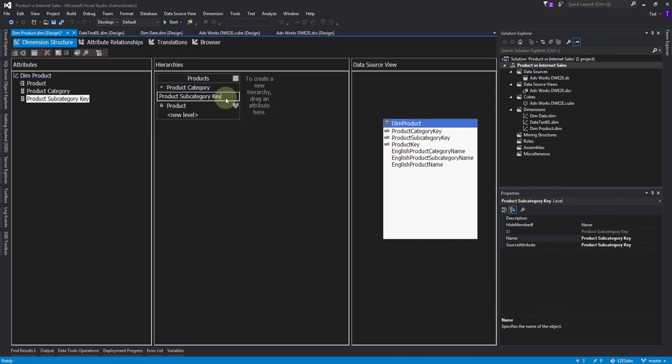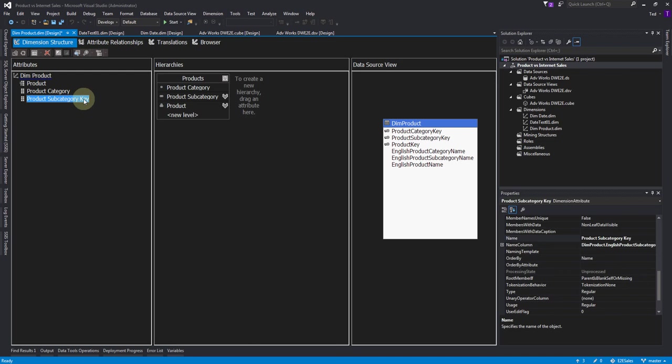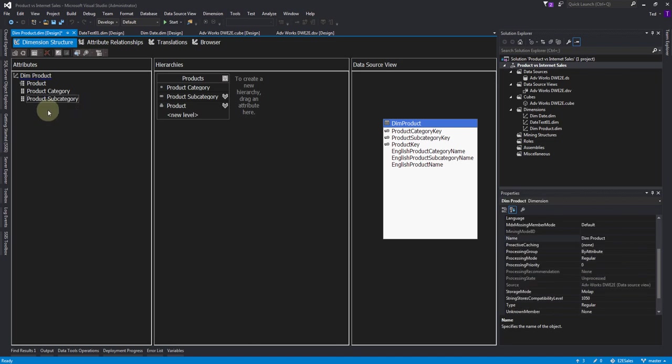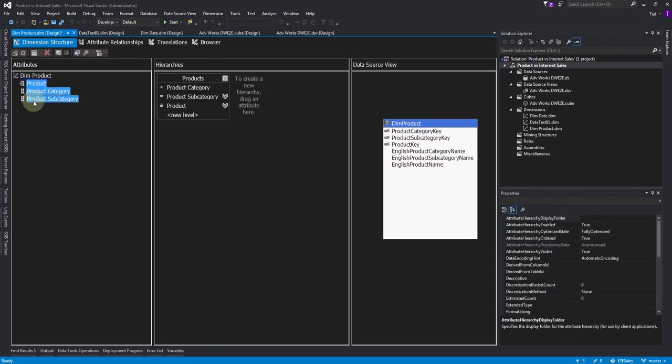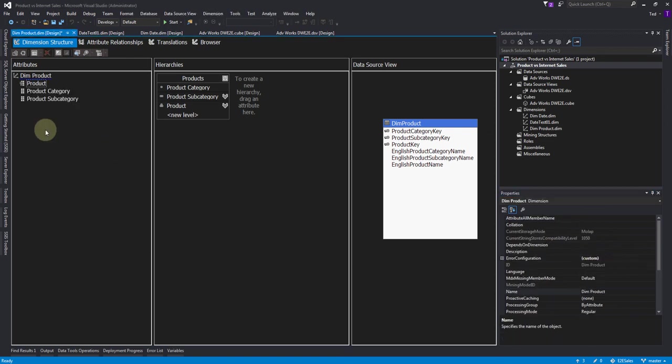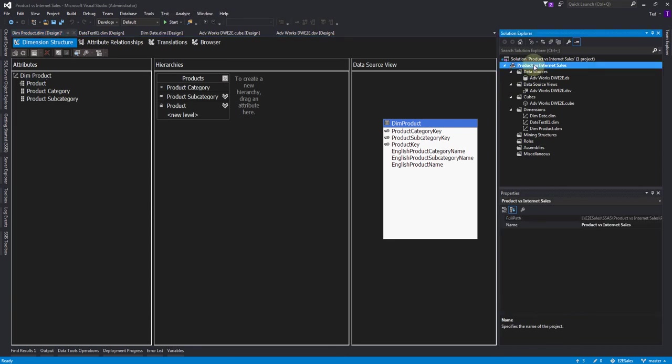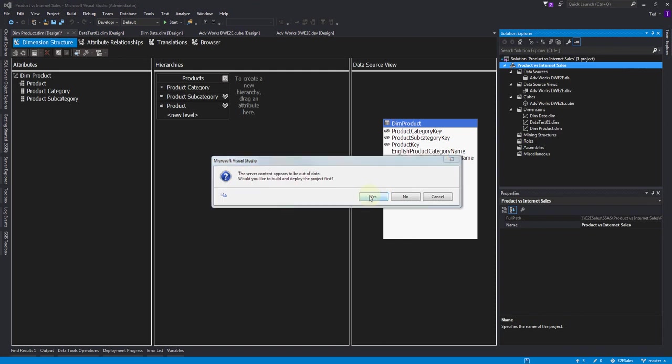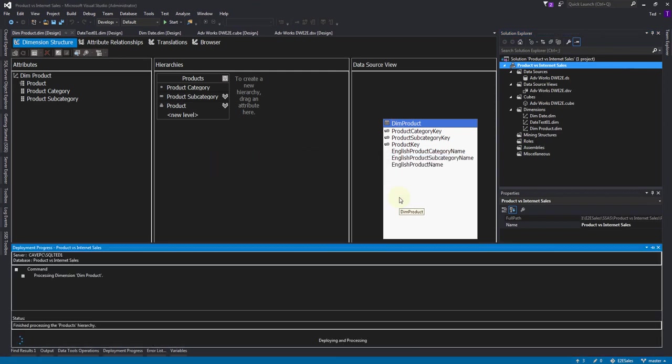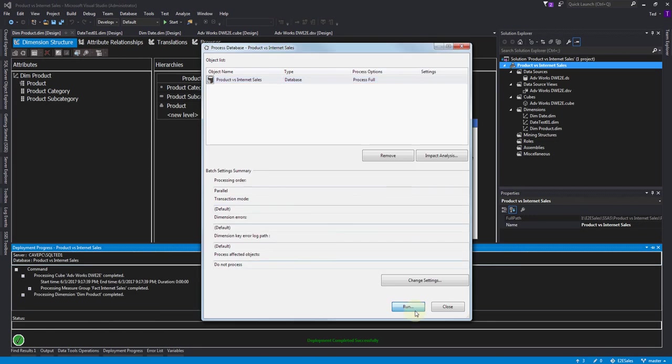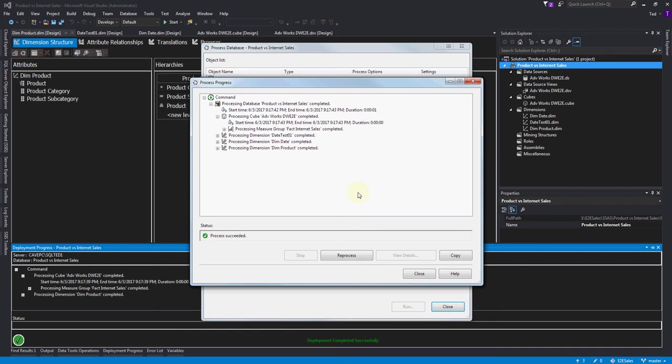Another thing we want to do is we definitely don't want the users browsing the individual attributes; we only want them browsing the hierarchy. So we need to make sure the attribute hierarchy visible is set to false. That looks like everything. Now we can process. I want to process the whole project. Everything processed successfully. If you're new to building hierarchies, I would suggest processing at almost every step along the way. If you wait till the end and then hit process and you get errors, you won't know which step had the error. The error messages here really aren't the best, so the easiest way to figure out what you did wrong is to keep processing so you know which step went wrong.